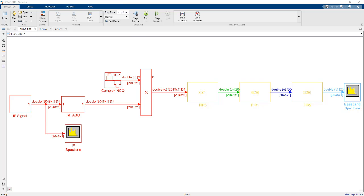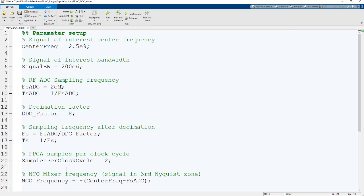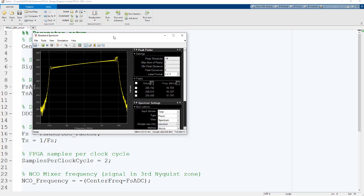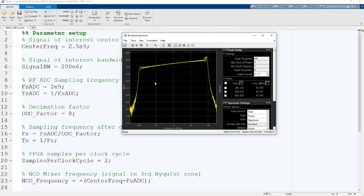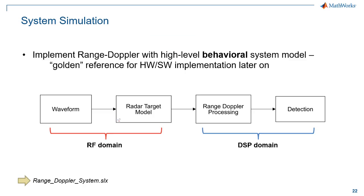So all the parameters of this model are defined in the MATLAB script. That makes it easy to play with this. If we had different system level specifications, we could just plug this in here and then press play and make sure that our signal ends up where we think it will in the baseband spectrum.